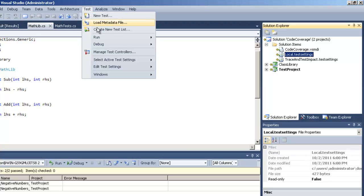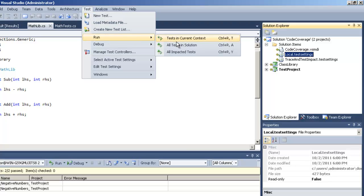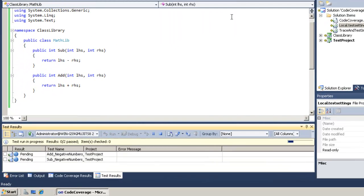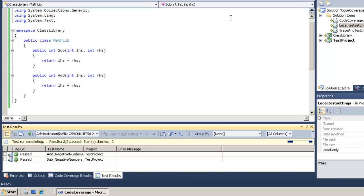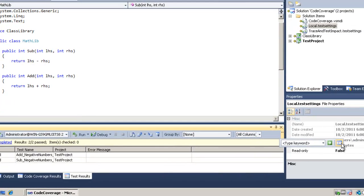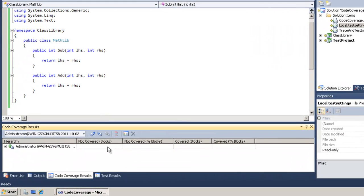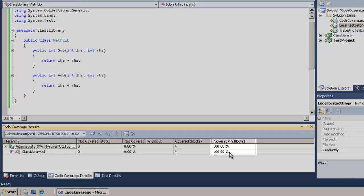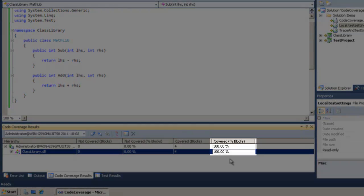So we're going to go back and rerun our test here. And when we do so, we're going to have the ability now to go back in and view our code coverage results. At this point, we can see that we have 100% code coverage, which is exactly what we want.